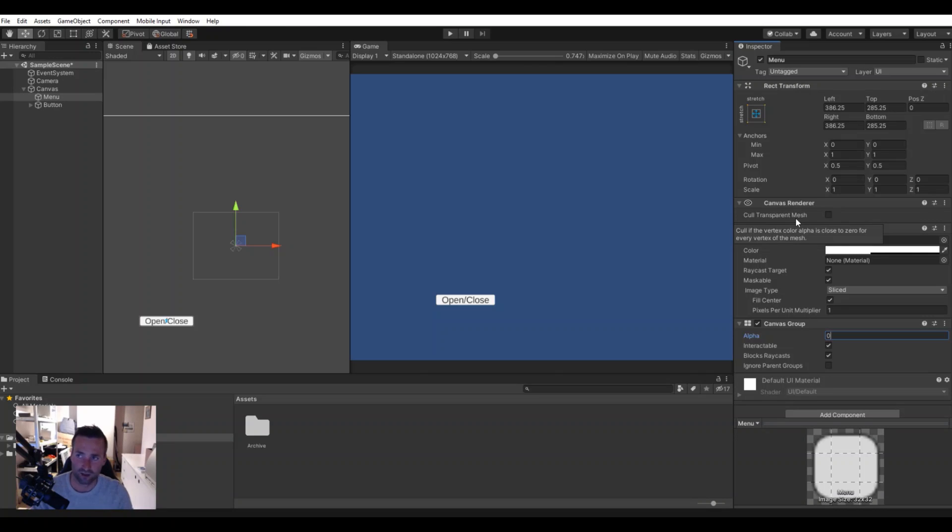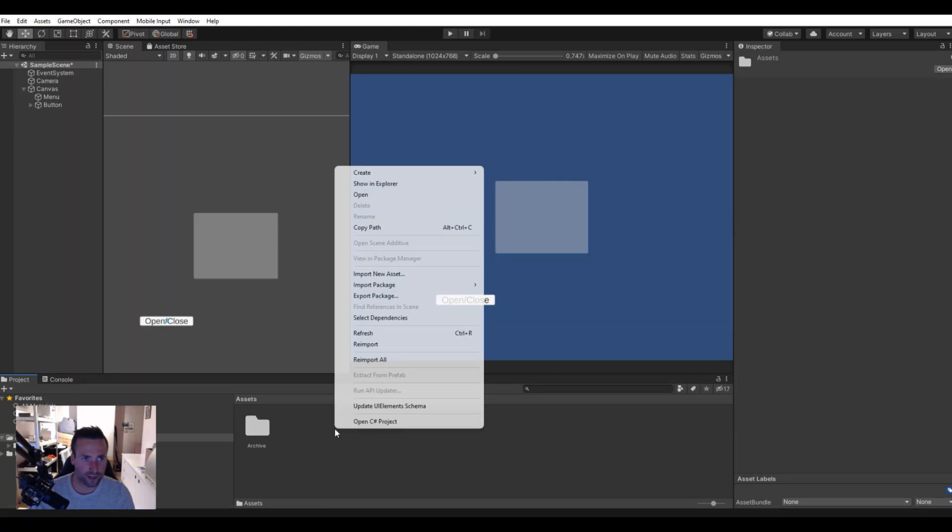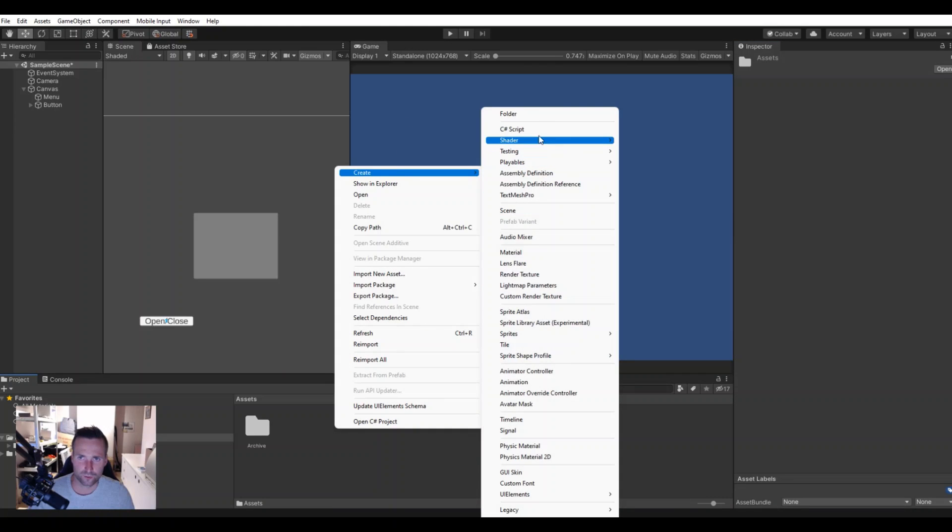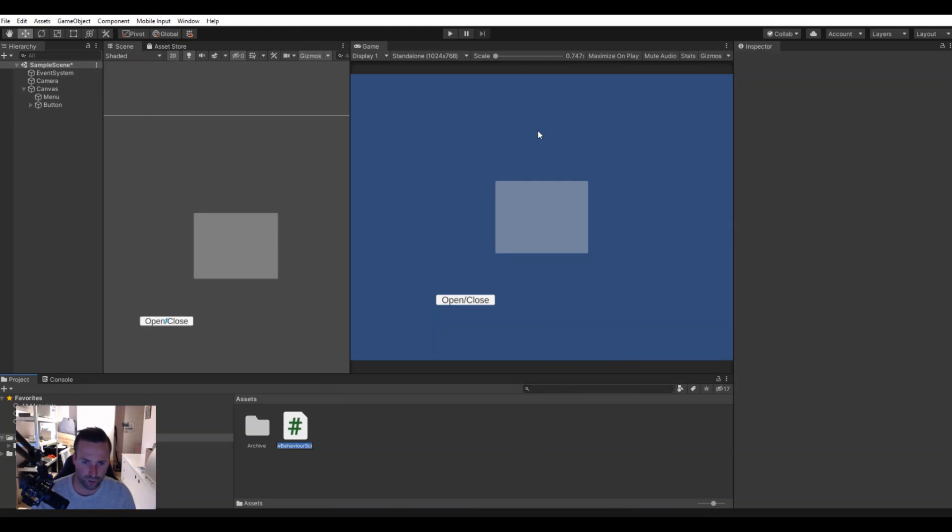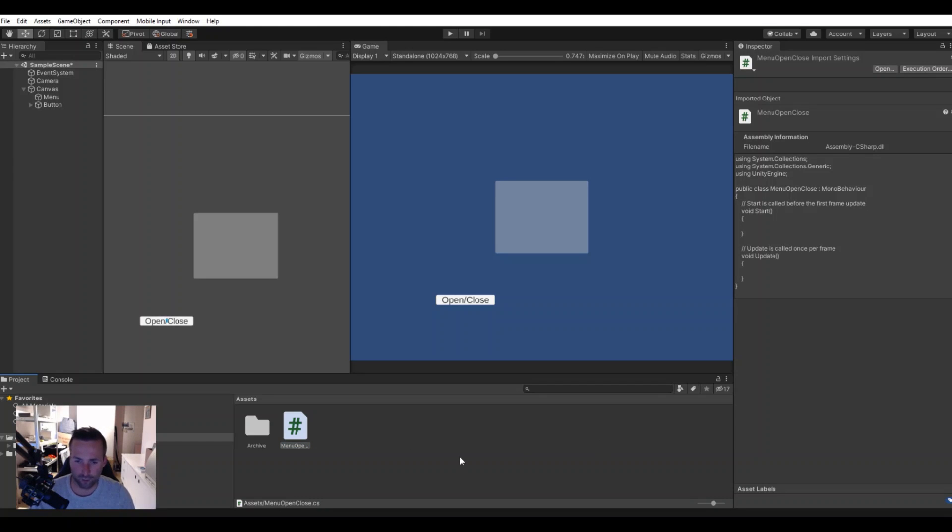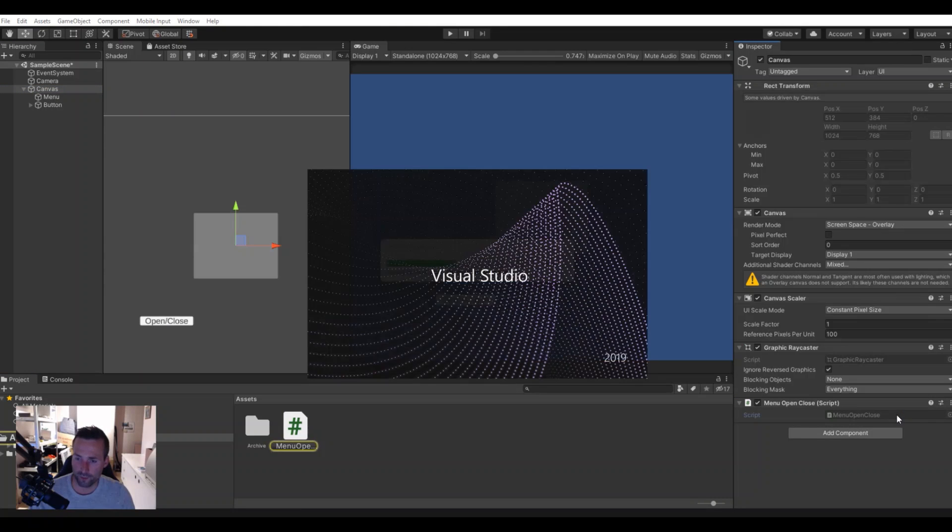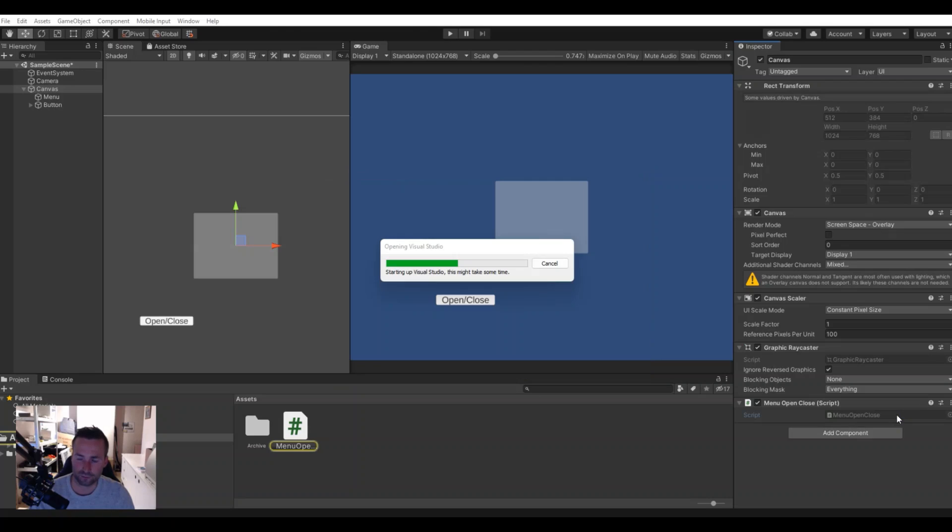So let's create a script for this. Let's create a C# script and we will call this menu open close and let it compile here. I will put it on my canvas. Let's open it up in Visual Studio.